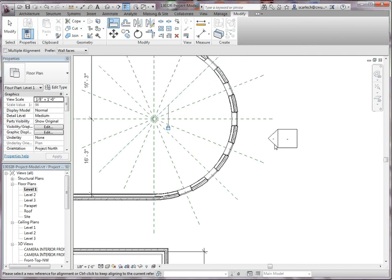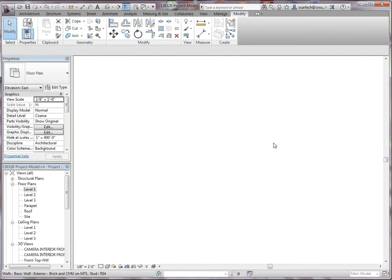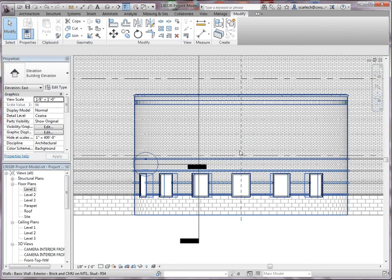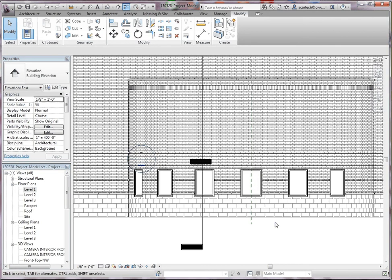One final thing before we leave this. Let's go ahead and take a look at our elevation outside. And that looks pretty good. I really like the way that lays out.